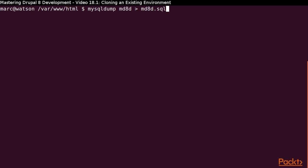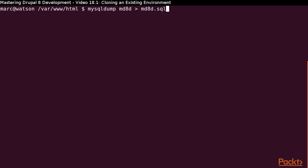In order to create a new environment, we need a copy of our database and a copy of our codebase. You may use whatever tool you choose to get a copy of the database. I am going to do it directly from the command line. The name of the database I have been using is MD8D, and I am using the MySQL dump utility to create a copy of the database.